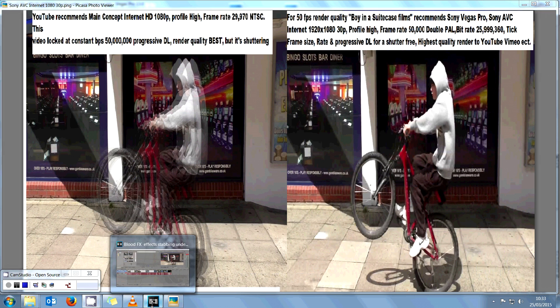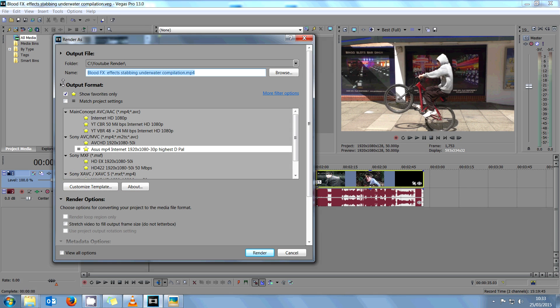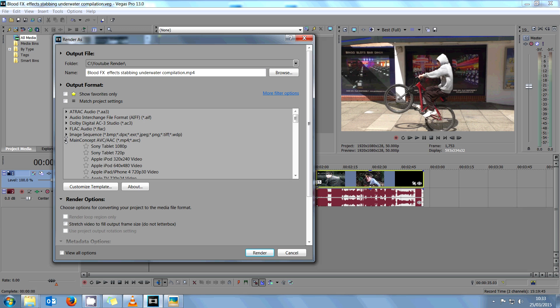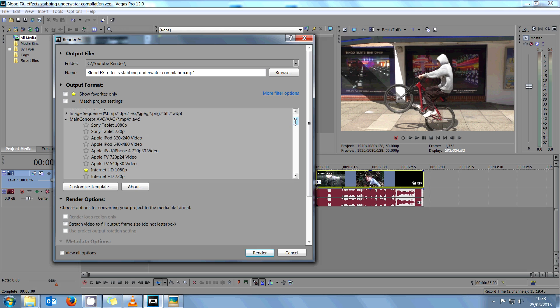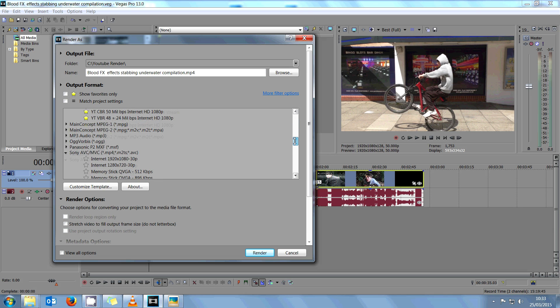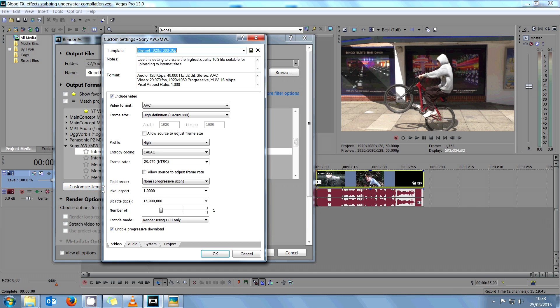You open Sony Vegas Pro 13, click on Render As. YouTube recommends Main Concept and they recommend using Internet HD 1080p, but what I found is far better is Sony AVC Internet 1080 30p and customizing it with this button.